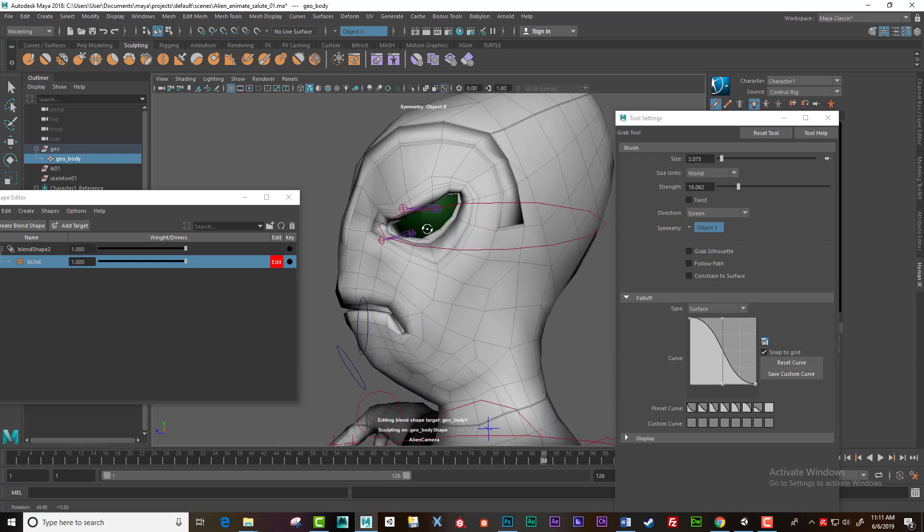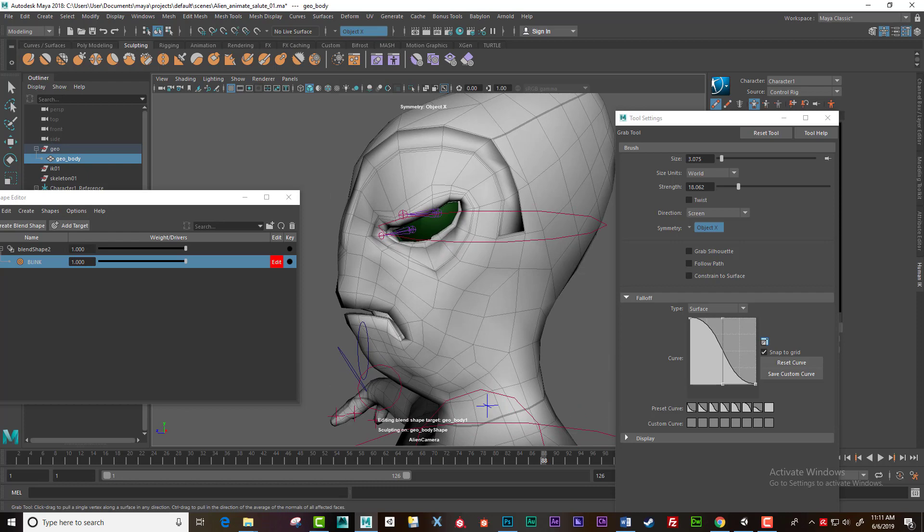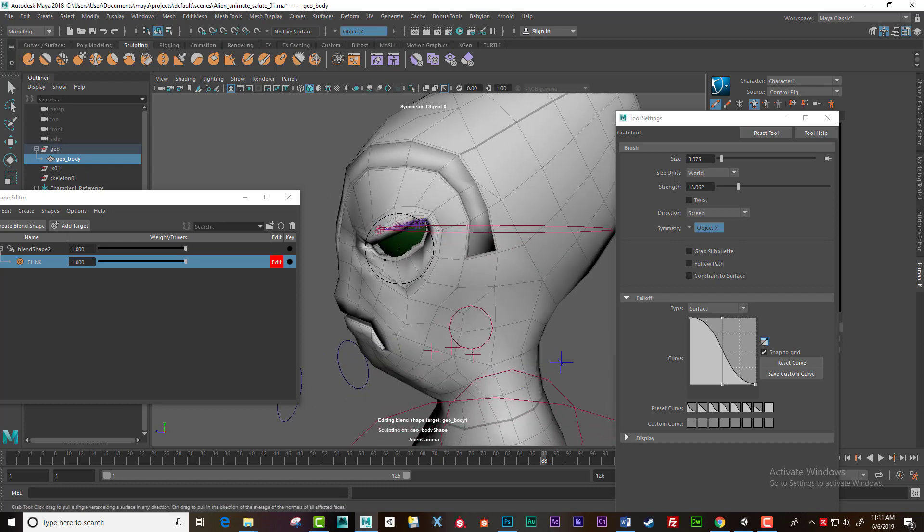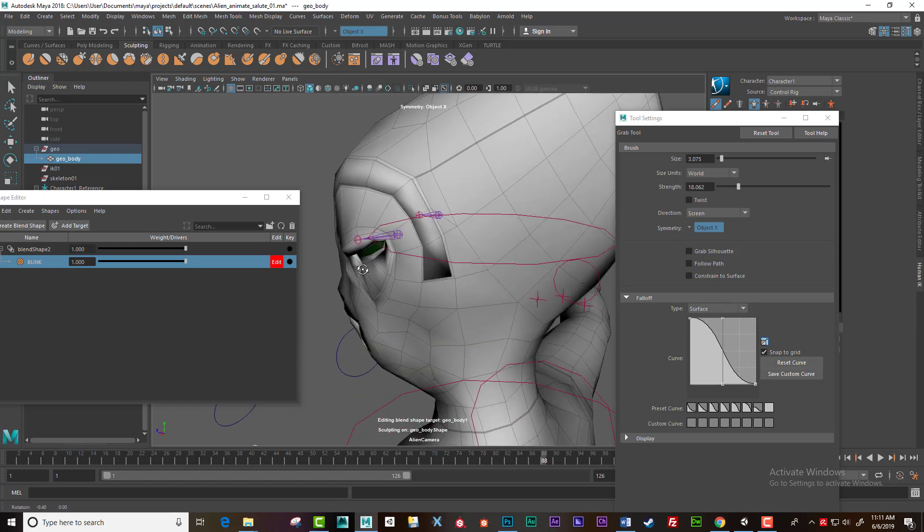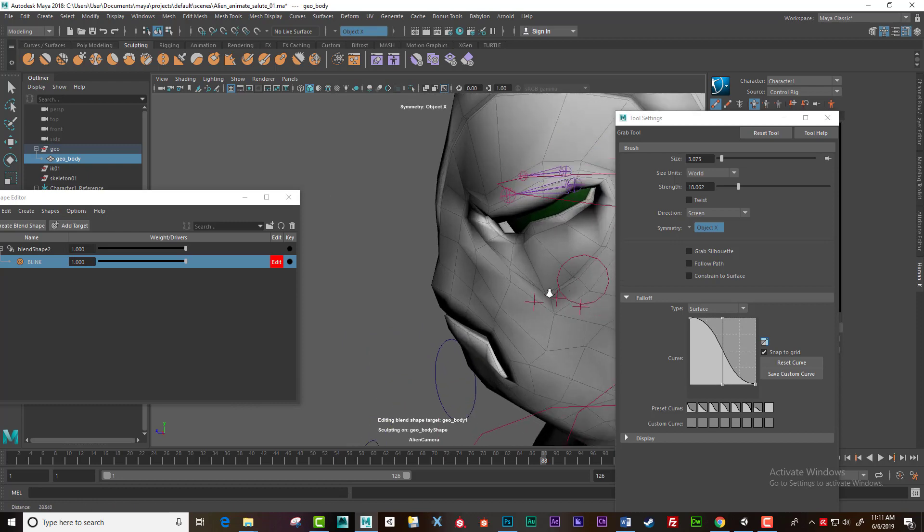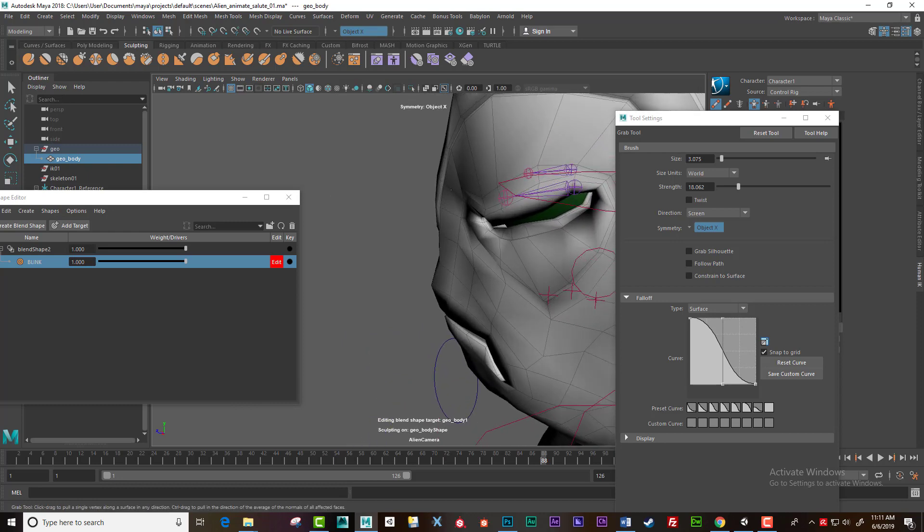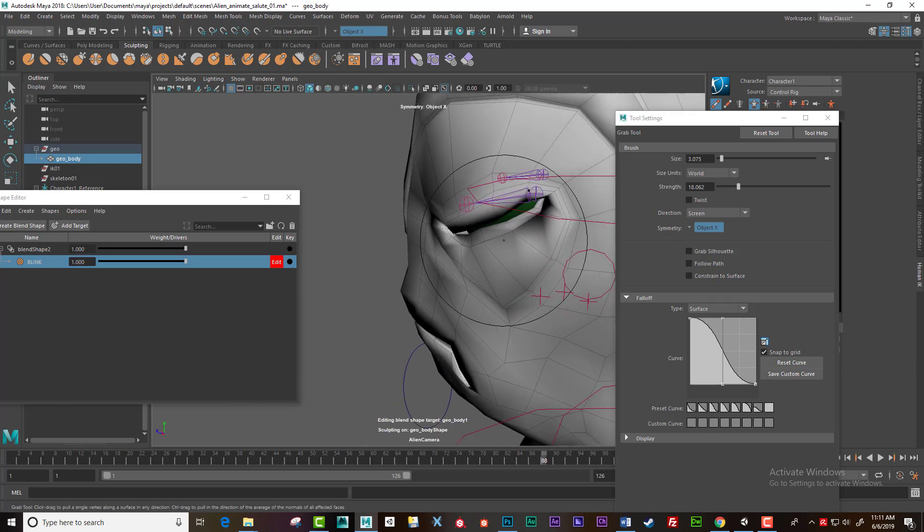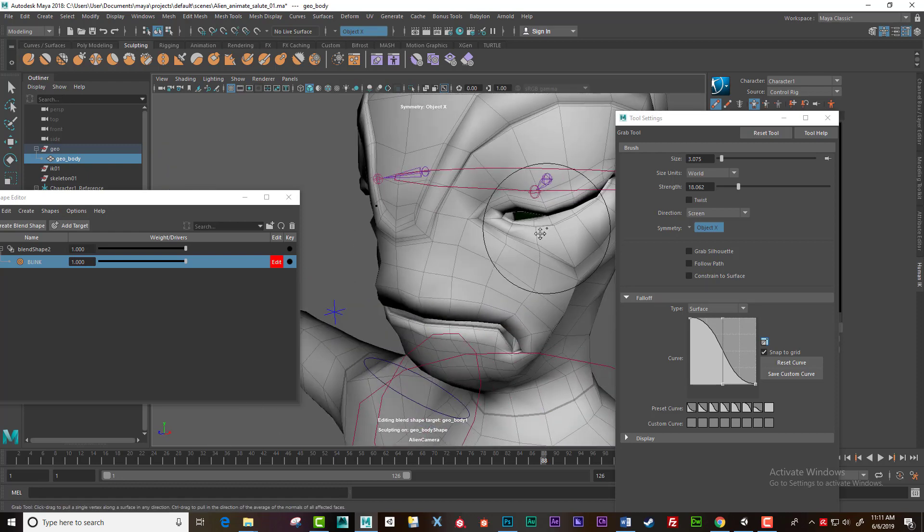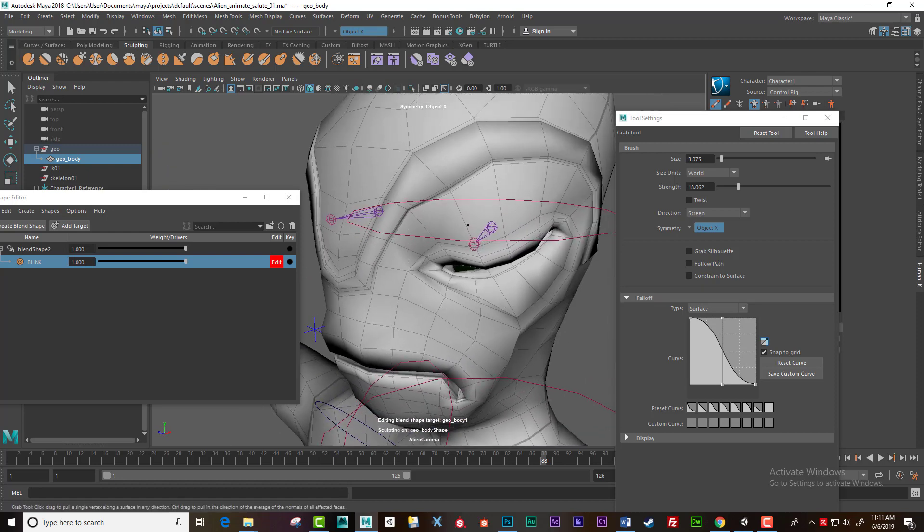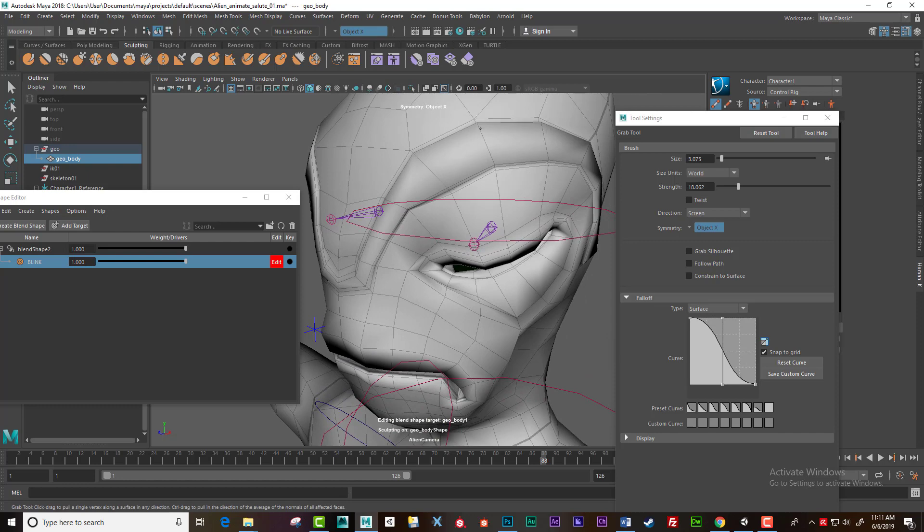Normally I'd take a fair bit of time and really get it right, but just for the sake of the exercise I'm going through this fairly quick. Pull this down a little bit.